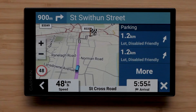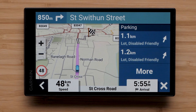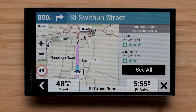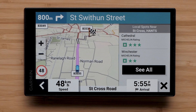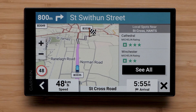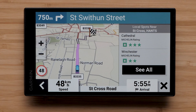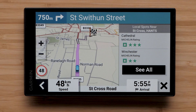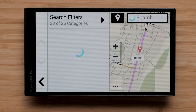As you approach your destination, you may have suggestions for local spots appear. Local spots will display if the route is at least 20 kilometers long and the destination is at least 75 kilometers from your home address. You can save local spots for easy access. Select See All to view the full list of recommended local spots.